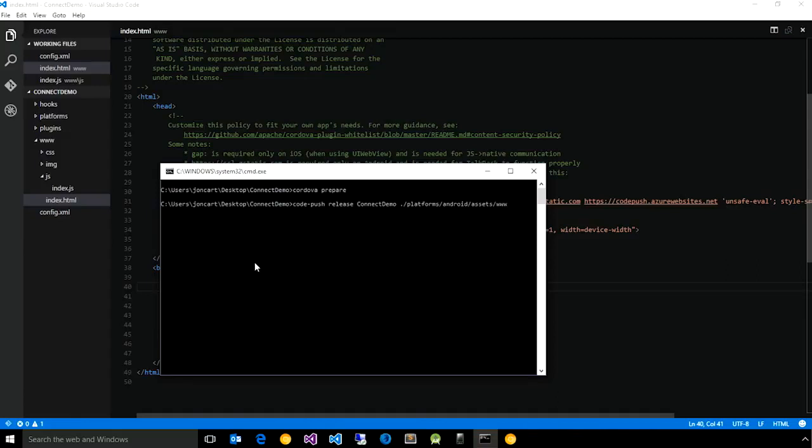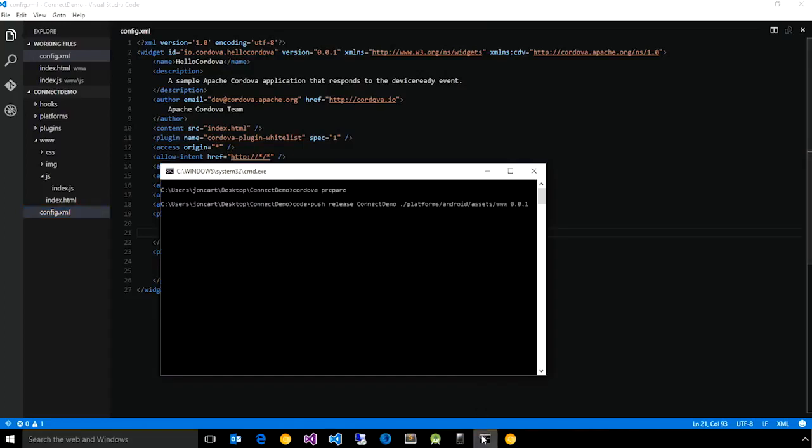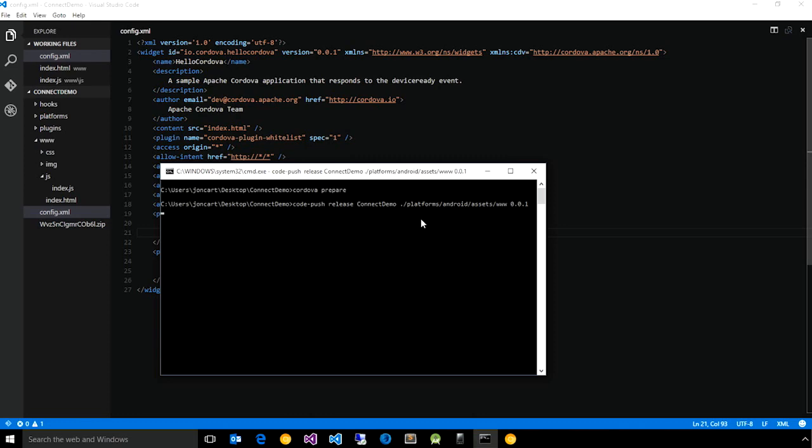Finally, you need to specify what is the native version of the app that corresponds to this change. If we go to our config.xml, you'll see that right now our app version is 0.0.1, and so I'm simply telling the service that that is the version that is needed for this CodePush update to be effective. If we go ahead and run that, you'll notice that the release was successful.